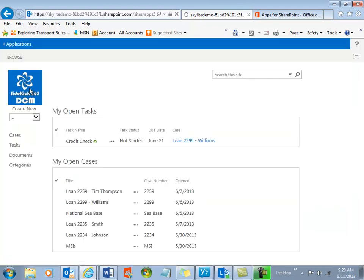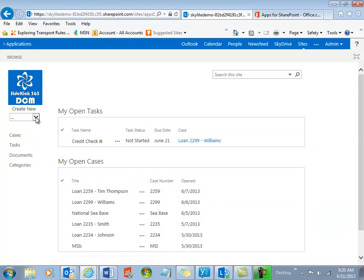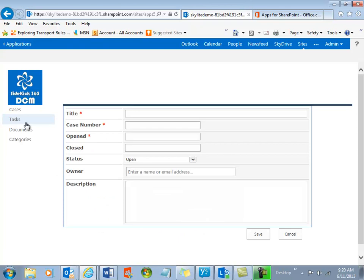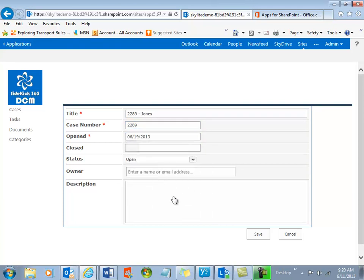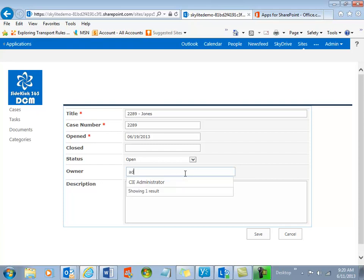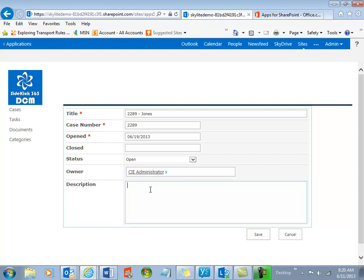So how does the system work? How do I add a case? All you do, it's very simple. You just come to the drop-down that says Create New, select a case, and you'll be presented with a screen to create a new case. So I'll call this one 2289-Jones, and I'll say this one's the loan number. In this case, it could be whatever you want, and it was opened up the 19th. And the status is Open. And who owns this? Well, I will make this right now an admin, and the description is it's a loan file for Mr. Jones. And that's enough. And now I can go ahead and save this.